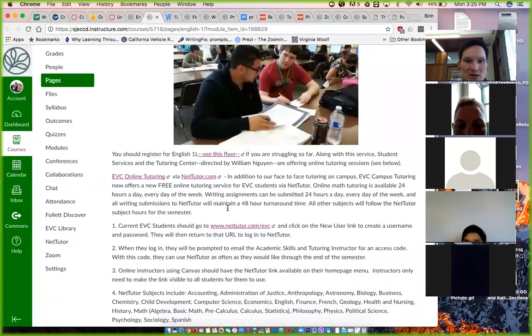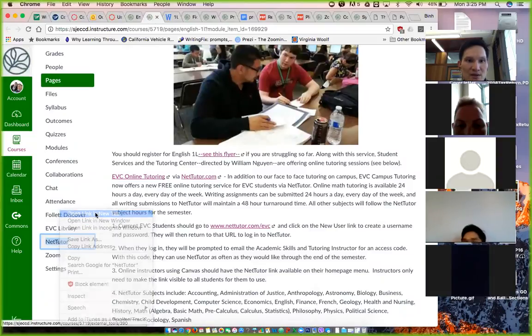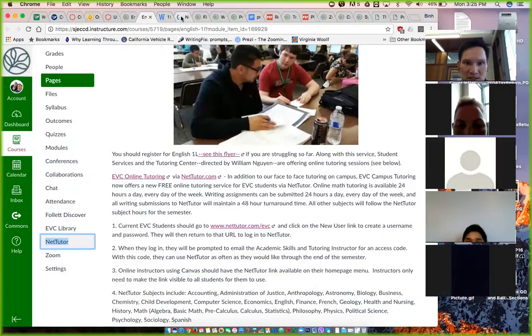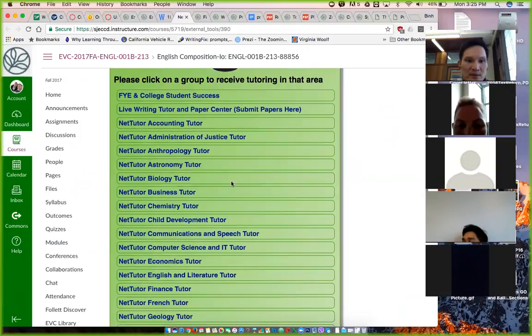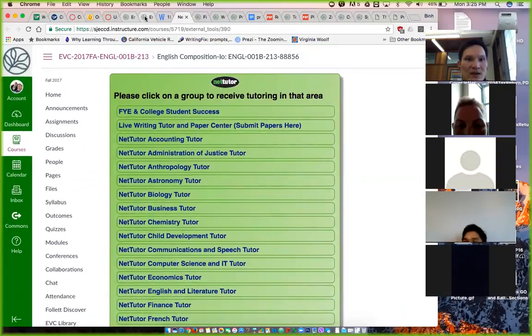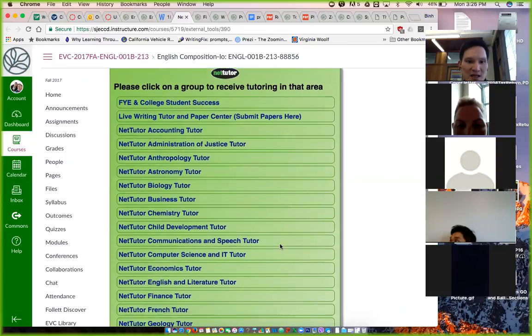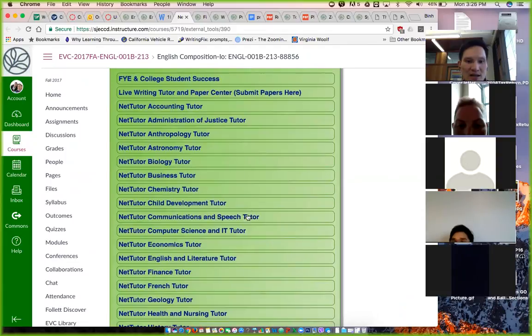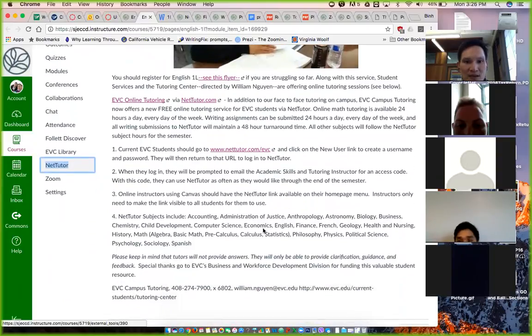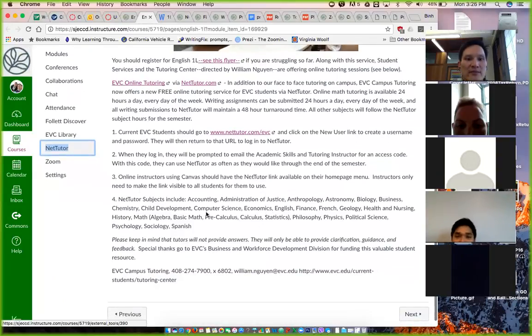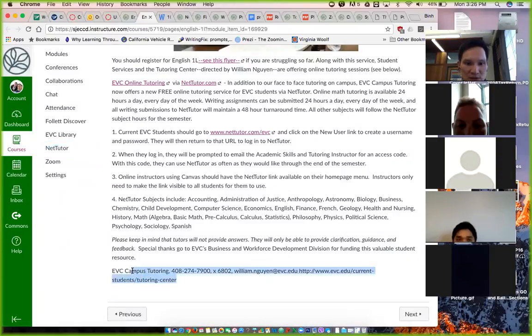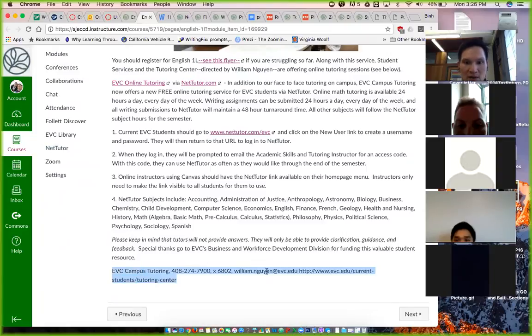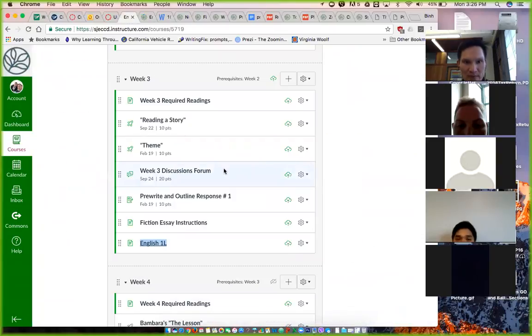This page also explains NetTutor, which is available via Canvas right here. So online tutoring service for you. You don't have to be on campus, but you can get your tutoring service here via NetTutor. And I haven't used this yet, so I'm not sure how effective it is. This page shows you how you can register and begin using the free online tutoring services via Canvas. If you need additional assistance via the EVC campus tutoring department, you can call that number or you can email William for more information on that. So this is just an FYI also. That would be it for week three. Pretty laid back week, but things are getting I guess a little bit more intense this week because we have the response and then also frontload information of the fiction essay.